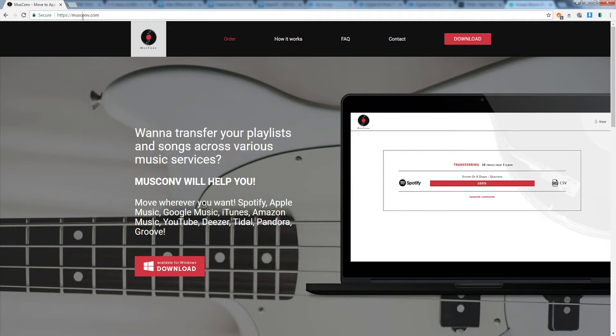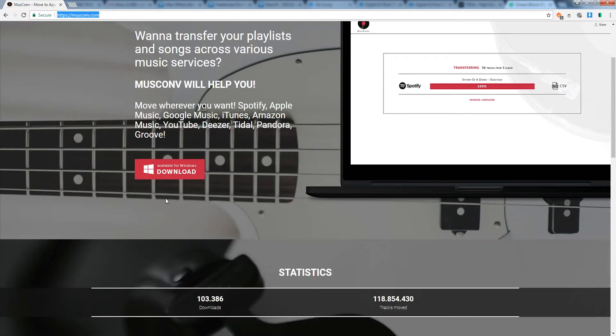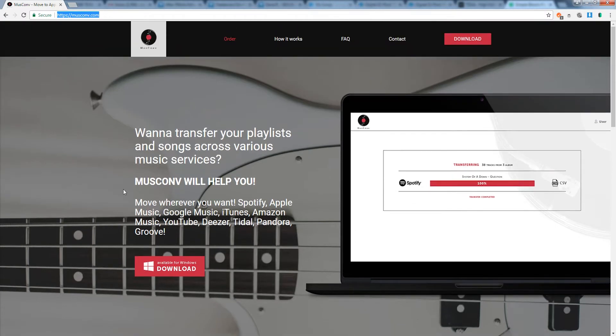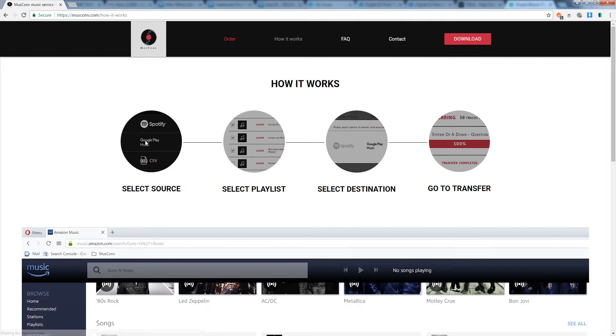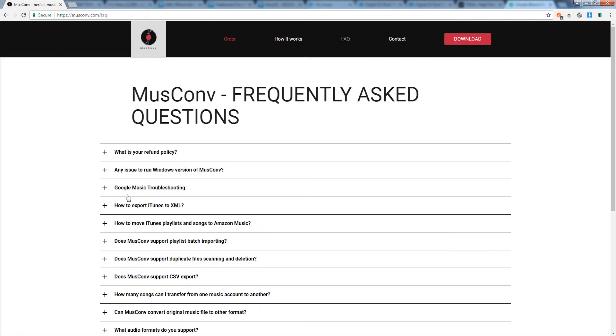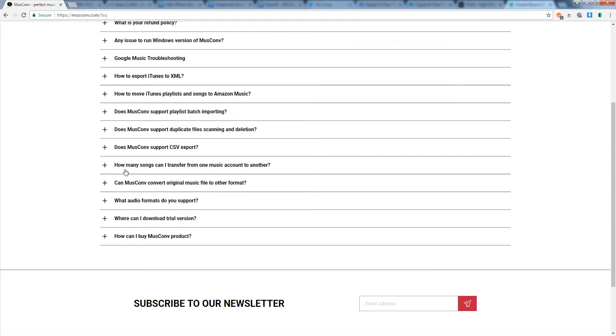If you head on over to museconv.com you can check out all the features as well as download the program for Windows. If you have any questions about how it works you can go to that section or head on over to the frequently asked questions to help with troubleshooting.